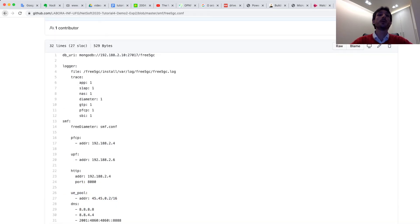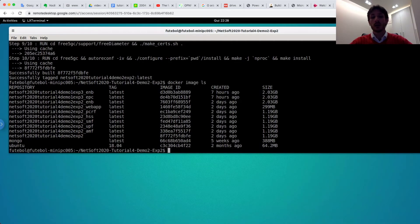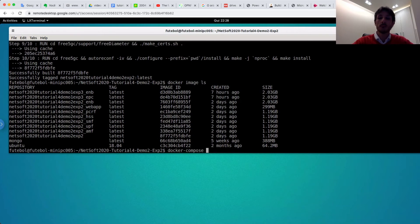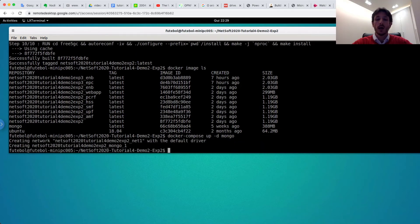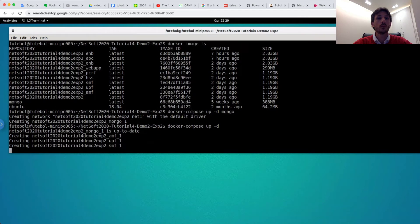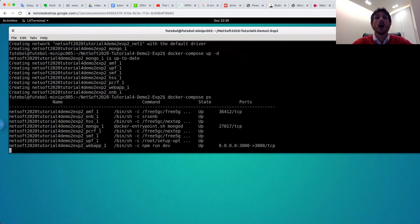After configuring all containers, we can run them. In the first step, I execute the Mongo container in isolation, because Mongo takes more time to start and we need to synchronize the other containers. I use Mongo only first. And after, I run all the containers. I show these containers and all containers are running.